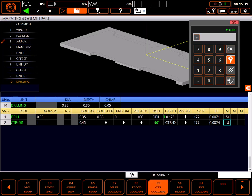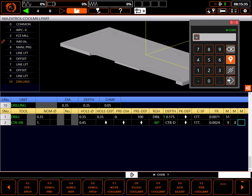On other machines, entering an M9 in the first M code slot, then an M8 in the second M code slot, will be necessary to shut off the coolant from the first line. In any case, adding the M9 here will normally work. Verify which system works best for your machine to avoid coolant issues.